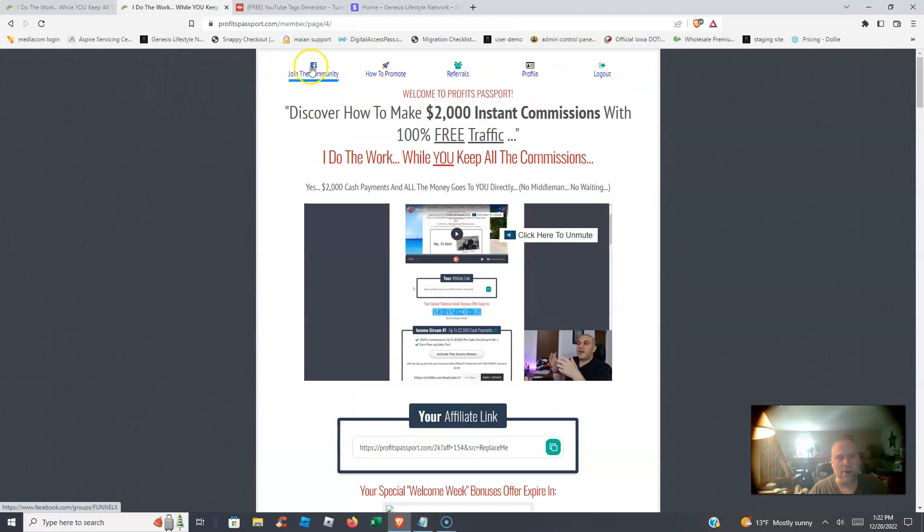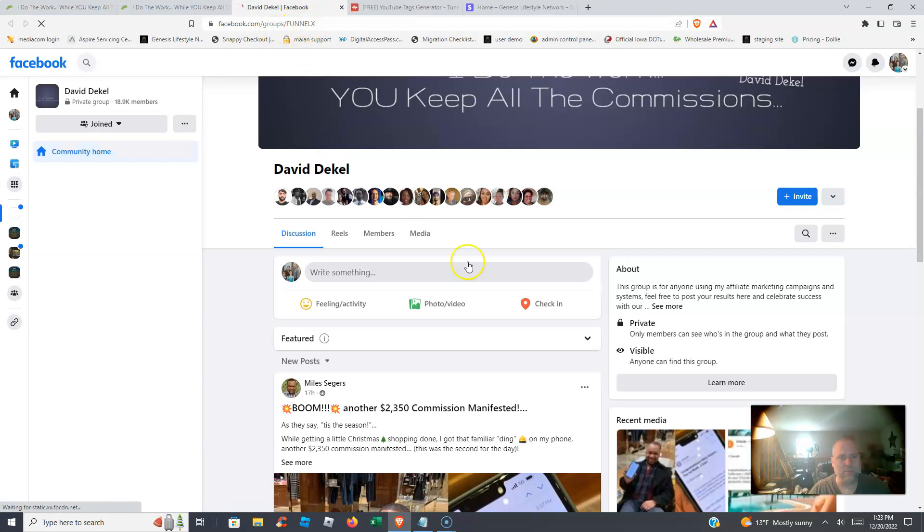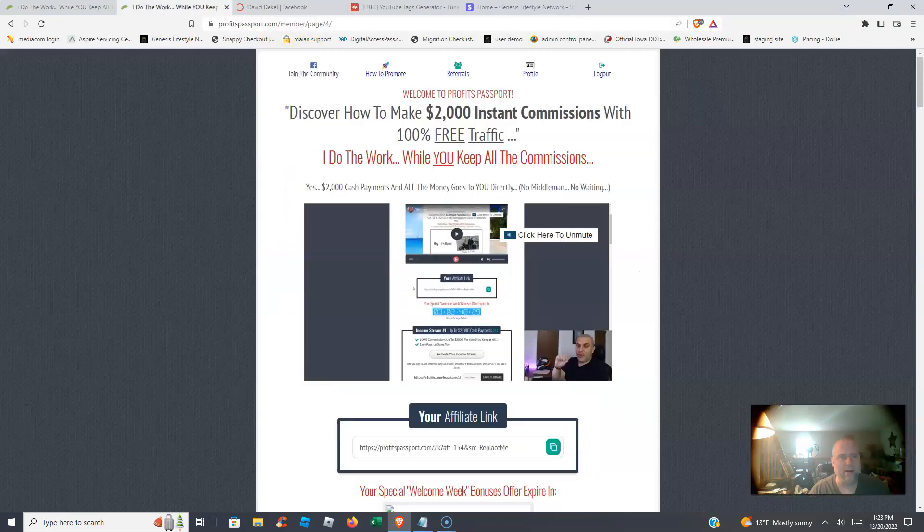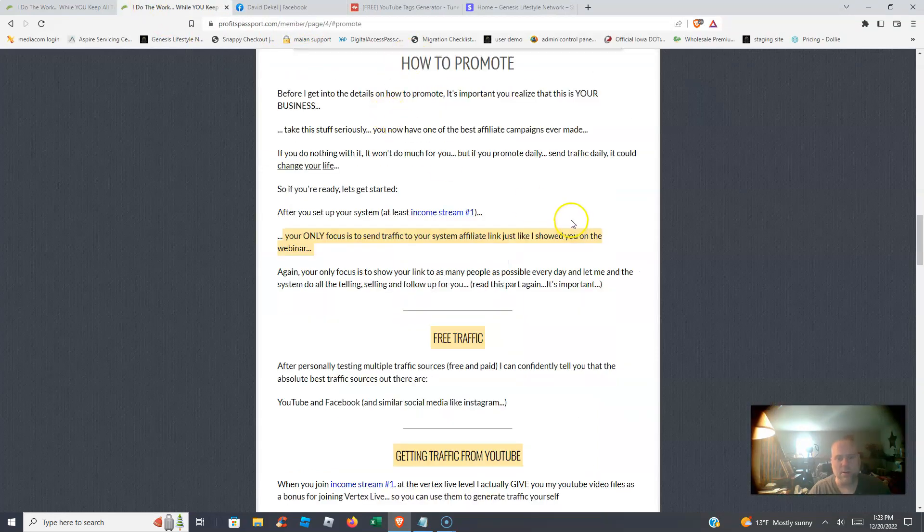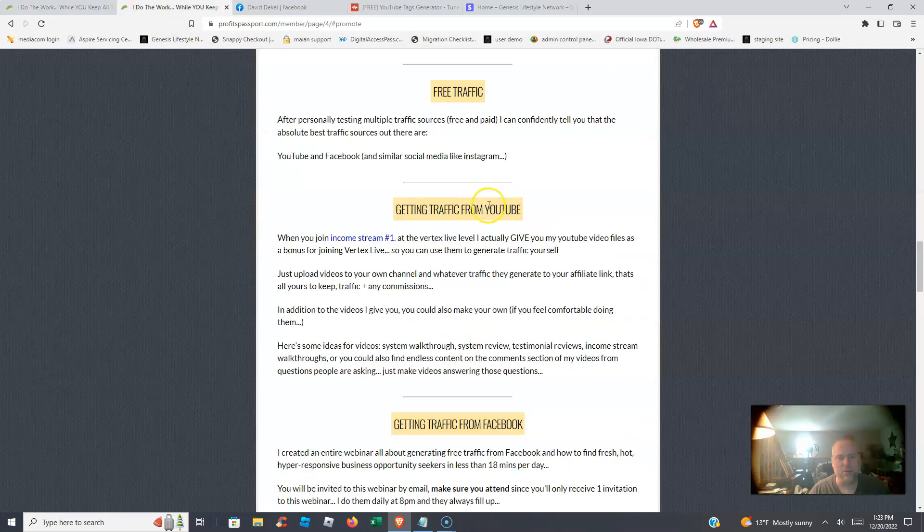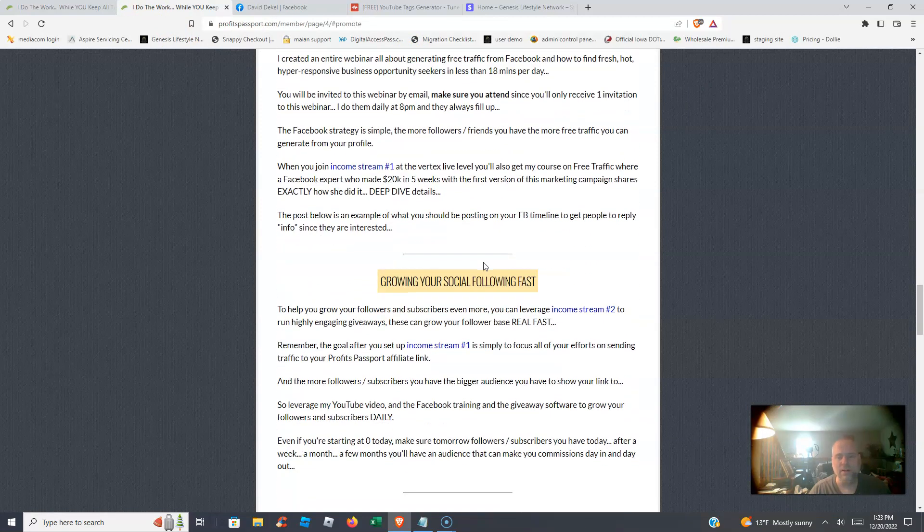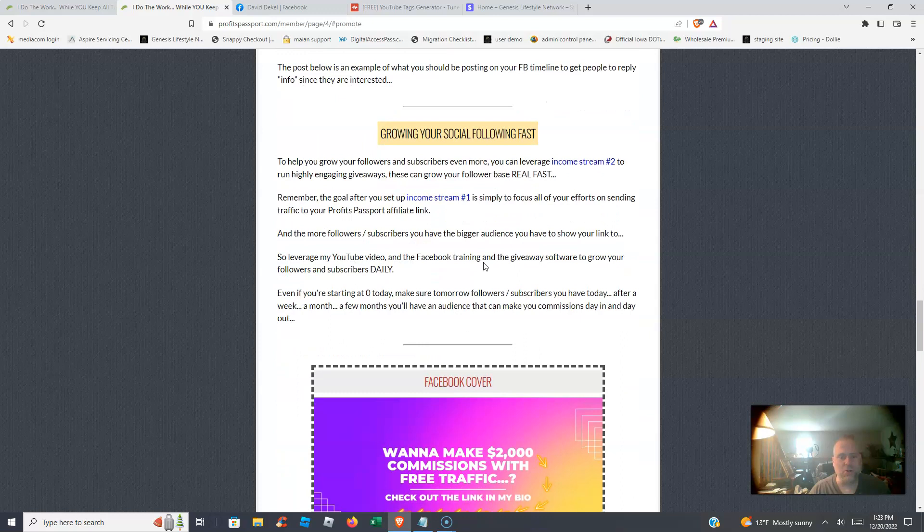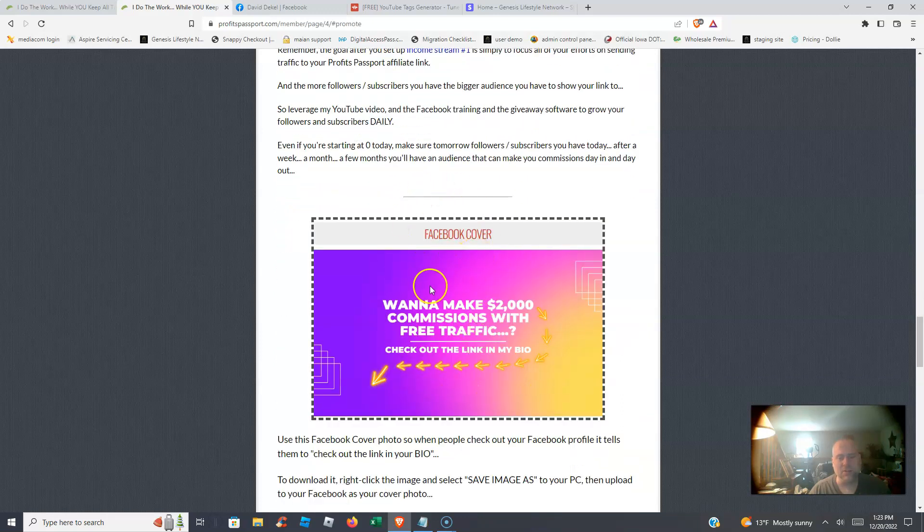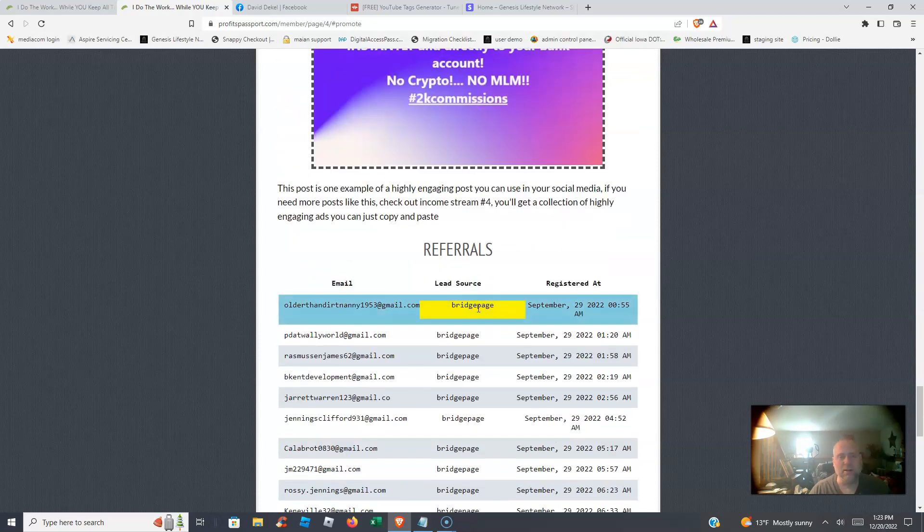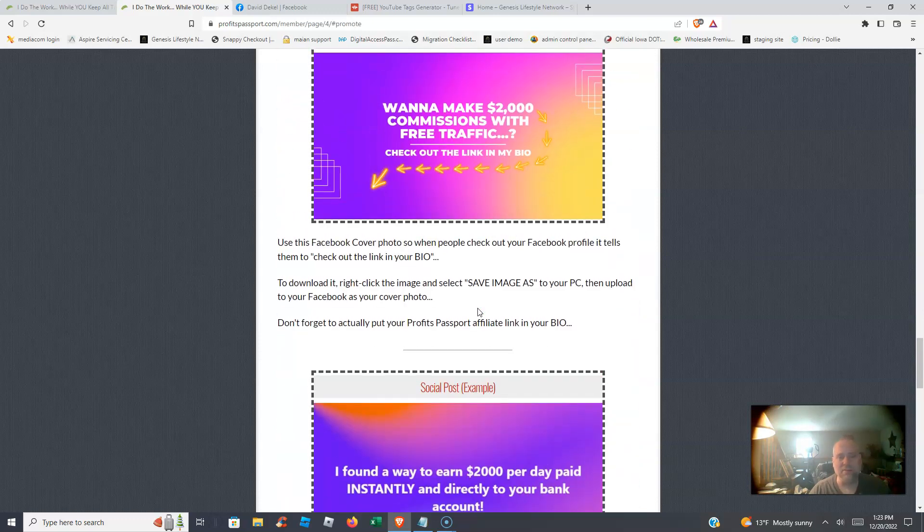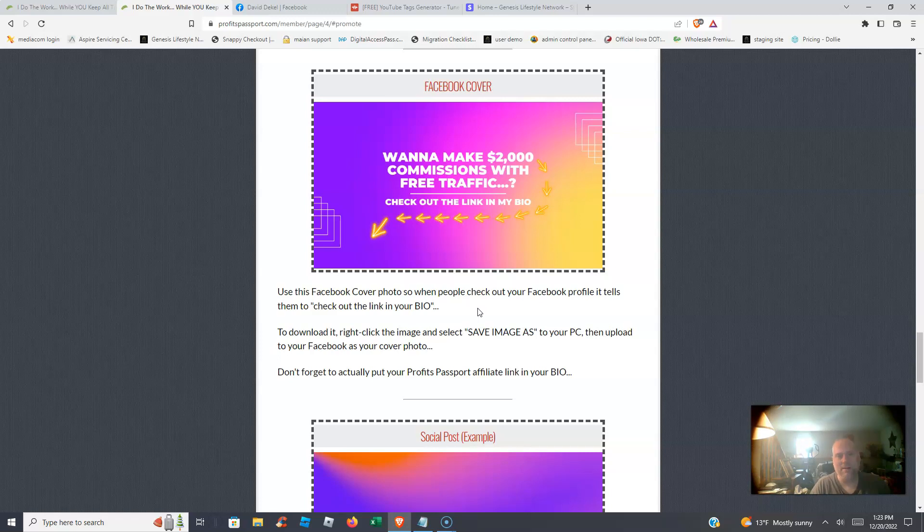Once you're a member, you're going to be able to join our community and come over here and join the Funnel X group right here. It should give you some ways of how to promote: free traffic, getting traffic from YouTube, getting traffic from Facebook, growing your social media following fast. It gives you some Facebook covers you can use, gives you some social media posts you can use. A lot of people are having great success on Facebook promoting this. Preferably I like YouTube, I like paid traffic because I don't want to spend all day on Facebook chasing people down. Everybody has their own marketing methods that they can use with Profits Passport.